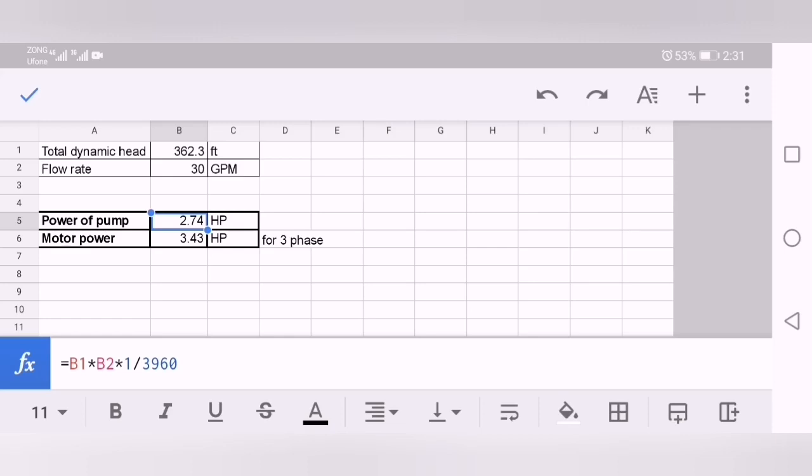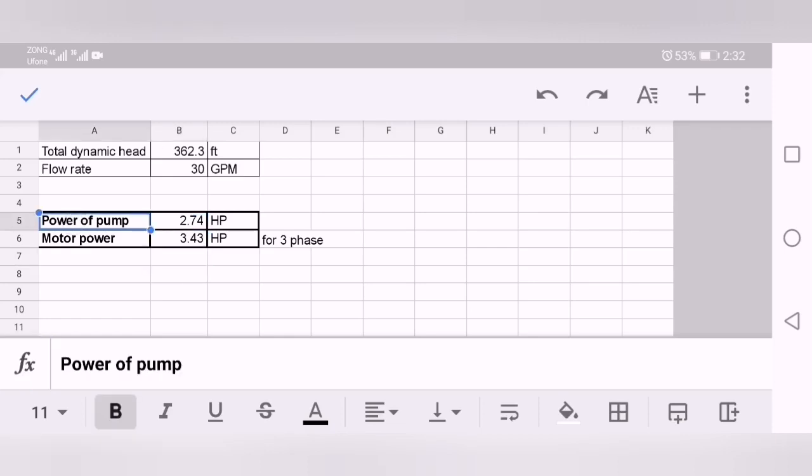One is your specific gravity. If you are dealing with water it's one. If you are dealing with oil, it may depend on its properties. It may be petrol or any fluid. Here just put the specific gravity and divide by 3960, and you will get the power of pump. This is the mechanical power of pump.